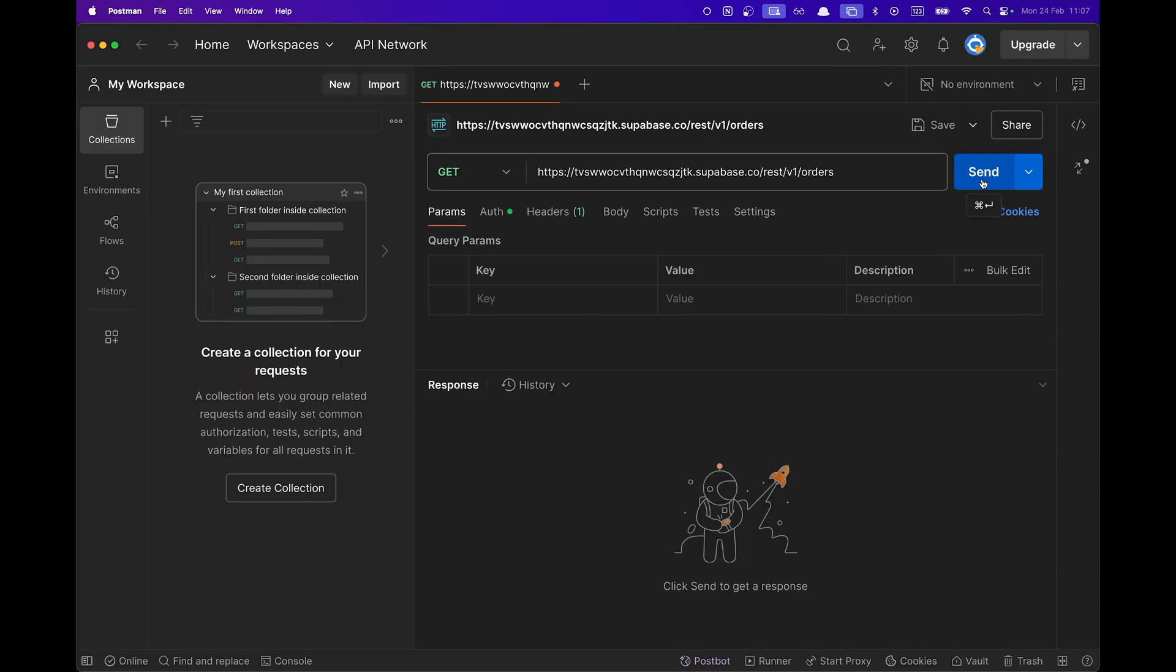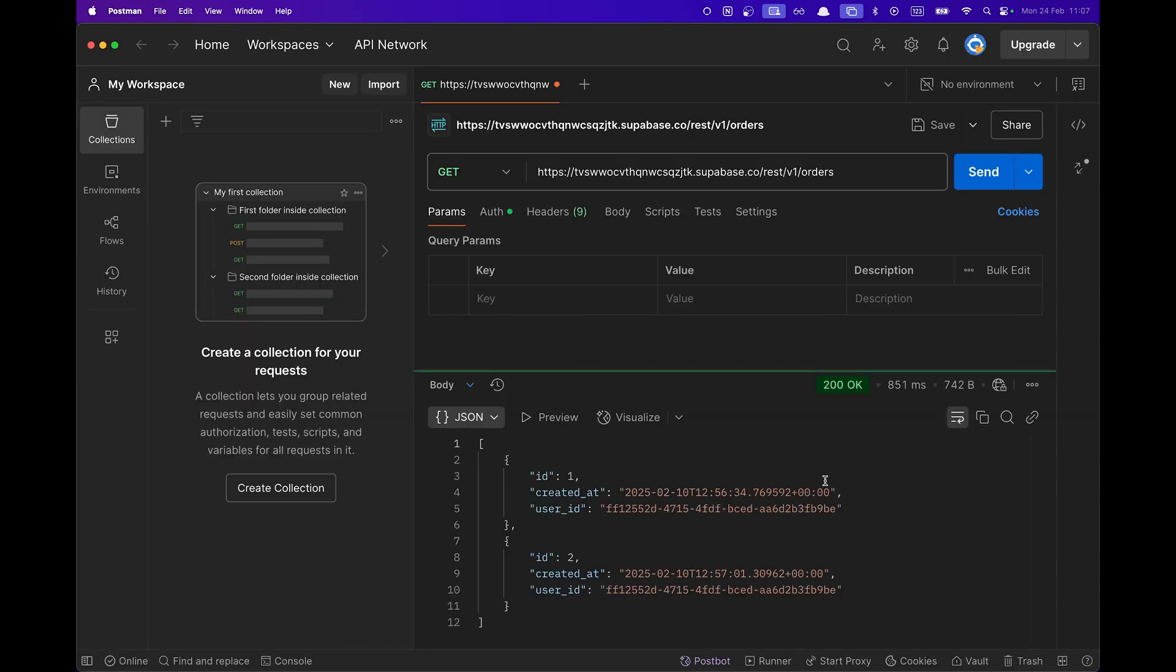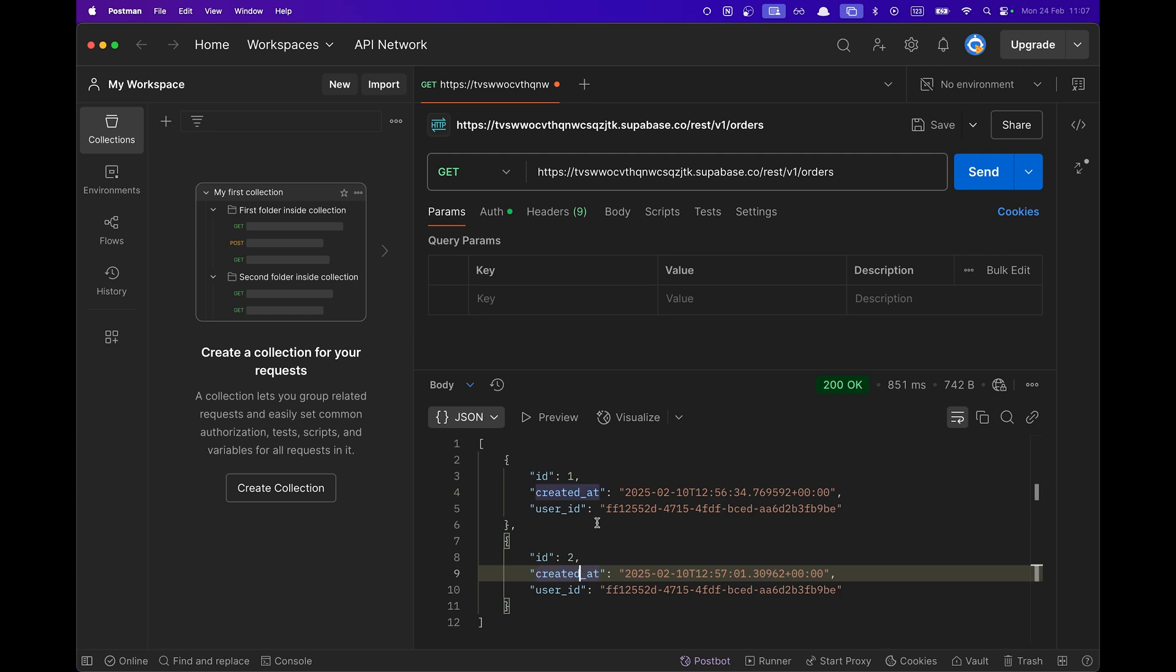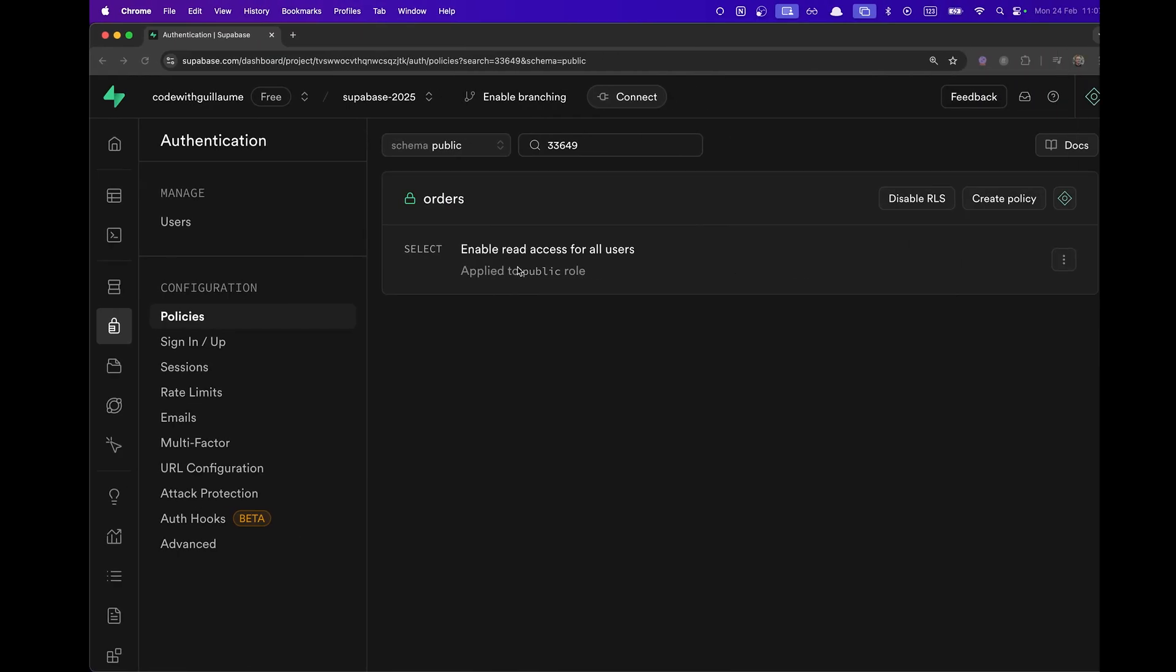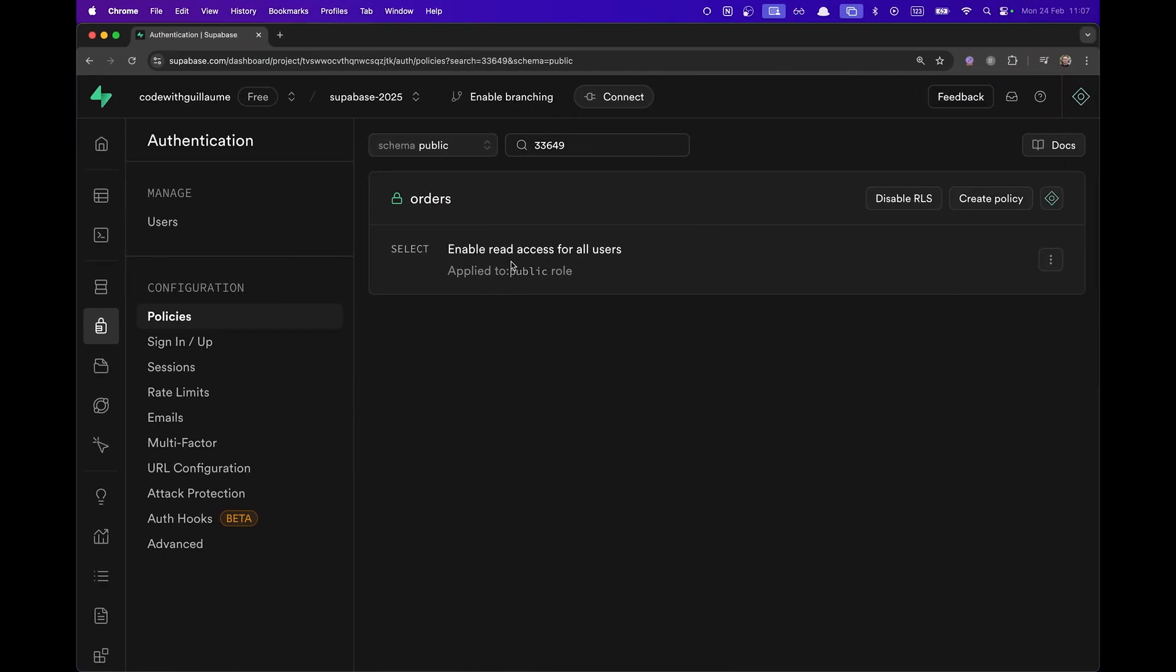When we come back to Postman and we send a GET method to the API, we can see that suddenly I can fetch my orders. And this is because of this RLS policy we just enabled.